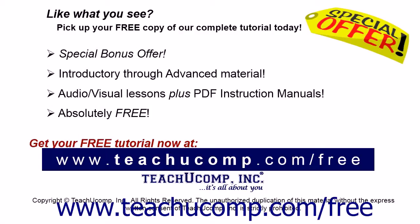Like what you see? Pick up your free copy of the complete tutorial at www.teachucomp.com/free.